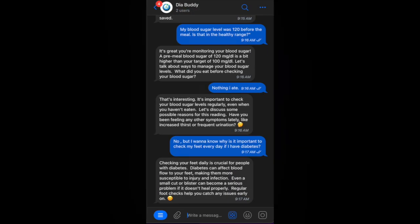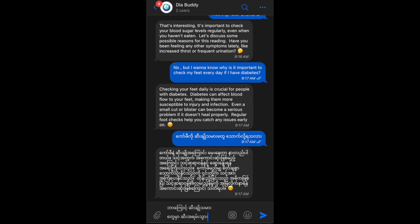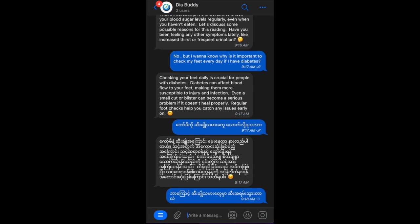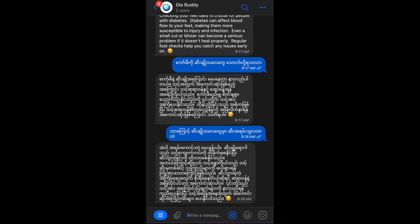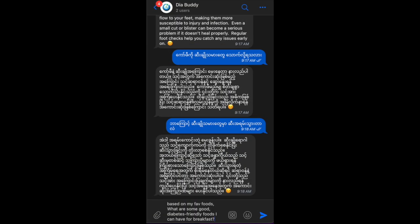Diabody AI can automatically detect the language you are using and respond accordingly, whether you are speaking English or using a minority language like Burmese or any other language.